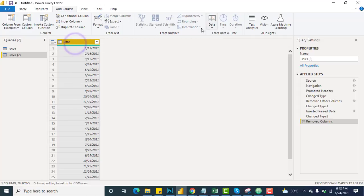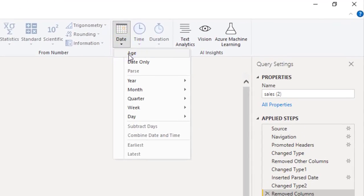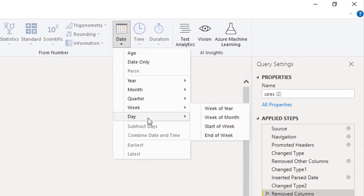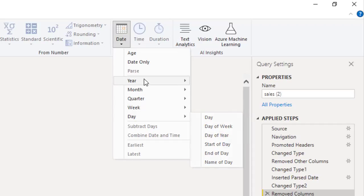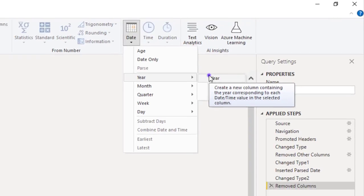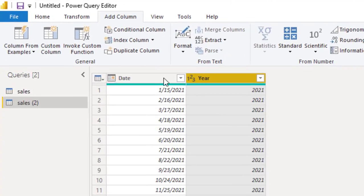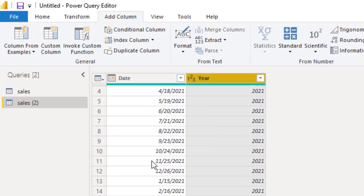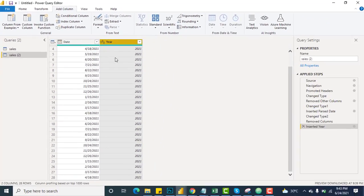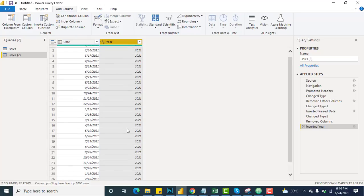Now that the Date column has been set to the Date type, we have full options available: Age, Date, Year, Month, Quarter, Week, and Day. Let's check Year — if I click and select Year, this new column gives me the year of each date. Since all these dates are from 2021, it tells me the column contains 2021 year values.